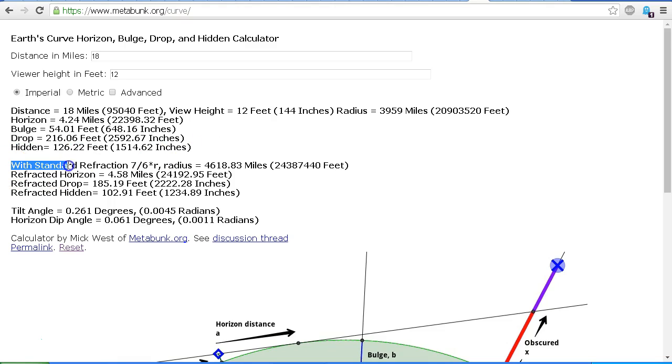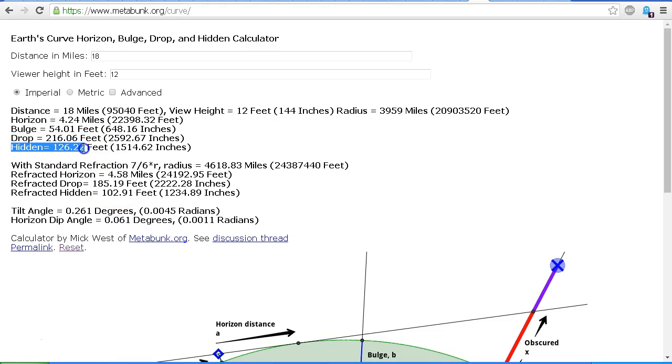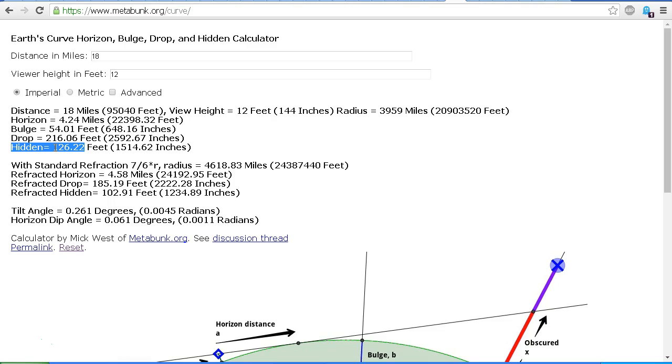If we also allow for standard refraction, we see that the refracted hidden figure becomes 102.9 feet, almost 103 feet. So that's a difference of about 23 feet from this figure here at 126 feet. You'll note that the refracted hidden is actually less than the amount if we don't allow for refraction. This means that we're actually seeing over the curvature because the light is bent as it passes through the atmosphere and comes up over the horizon.